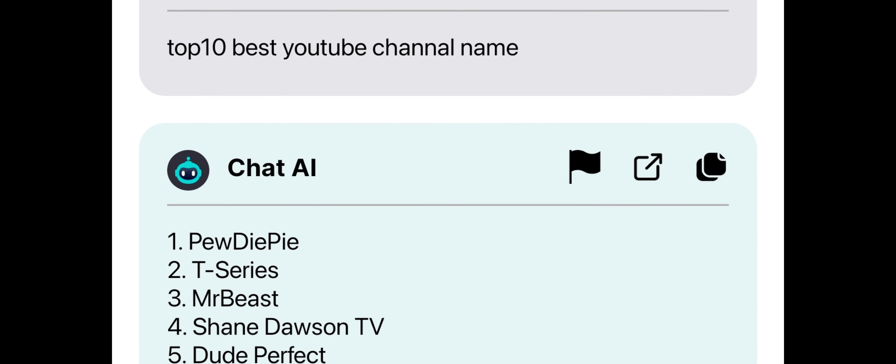You can also customize the chatbot's responses by selecting different chat themes, adjusting the speed of text delivery, and changing the background color.